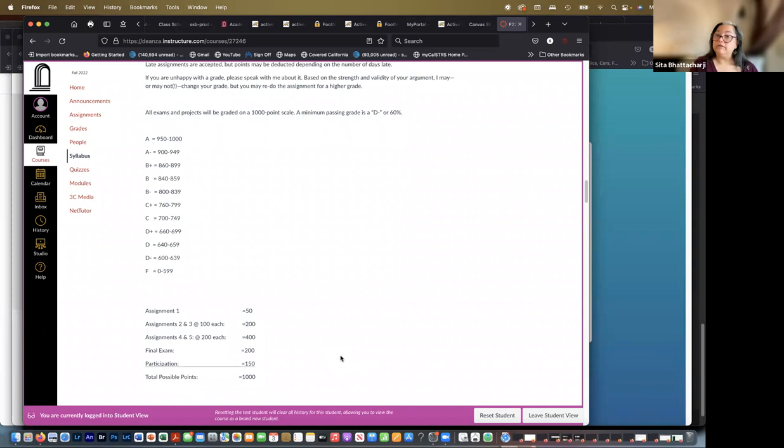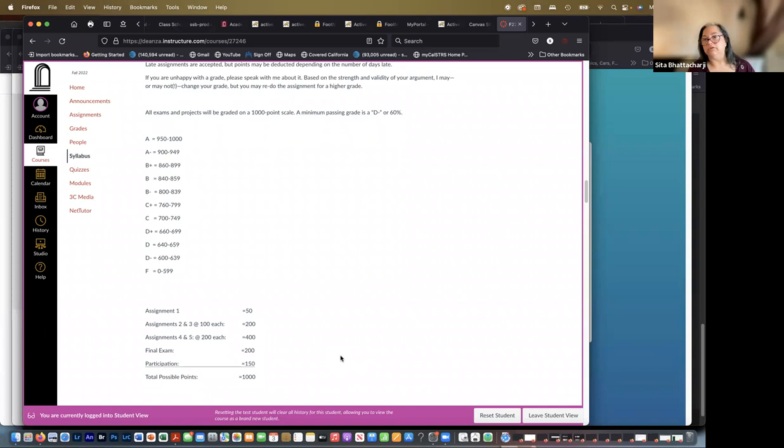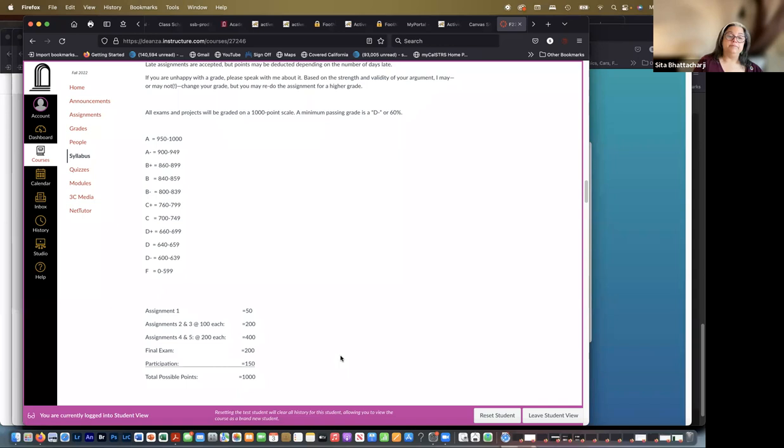There are five assignments, five shooting assignments. The first one is worth 50 points, and it's just shooting whatever you want and then using those to learn how to load them into Lightroom. You're welcome to work on them as much as you want, but that's the purpose of the first assignment and just to get you shooting.